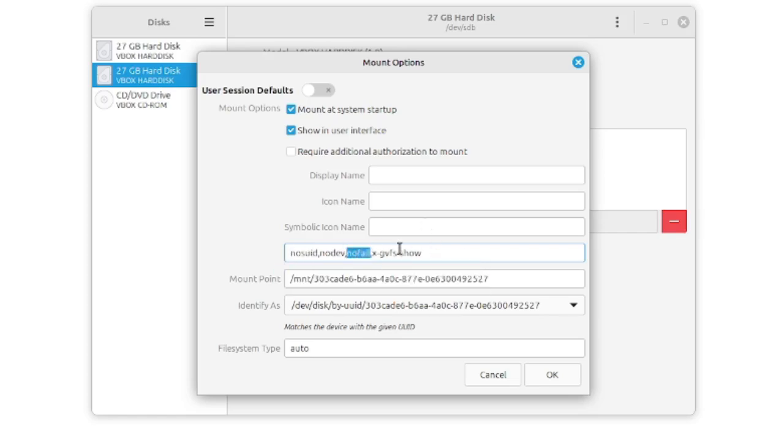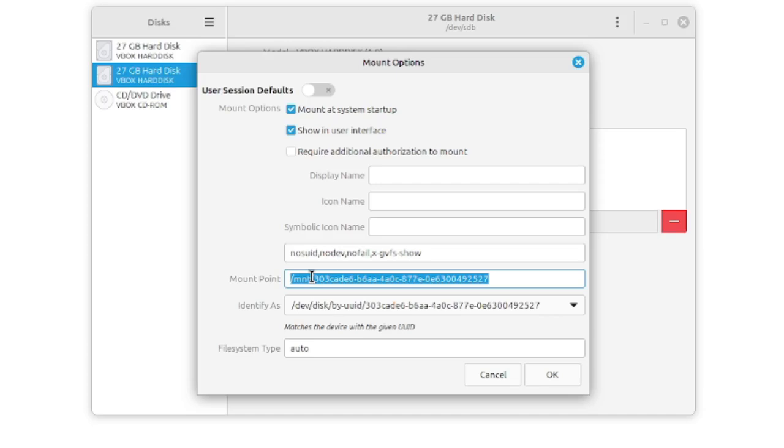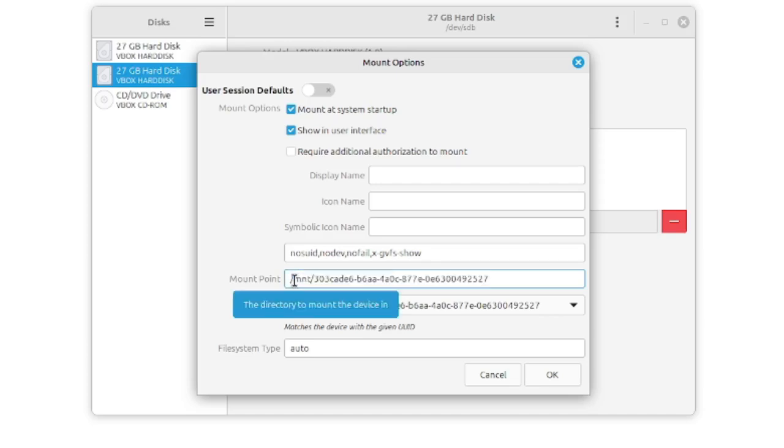I don't change anything here. The default is just fine for us. Here we can define a mount point. The convention says we want to mount it under slash mnt. This is the default mount directory for Linux systems.